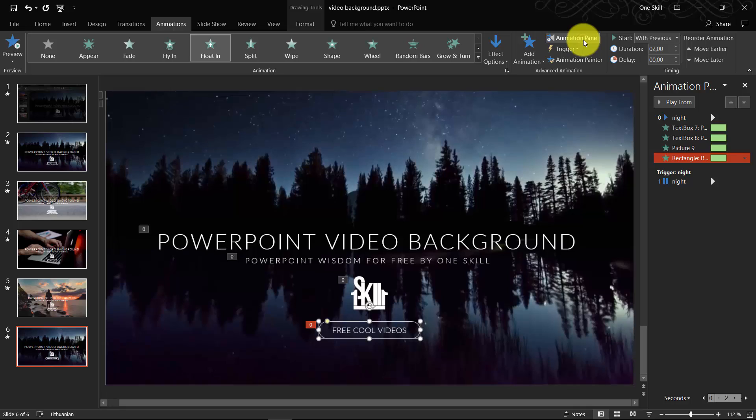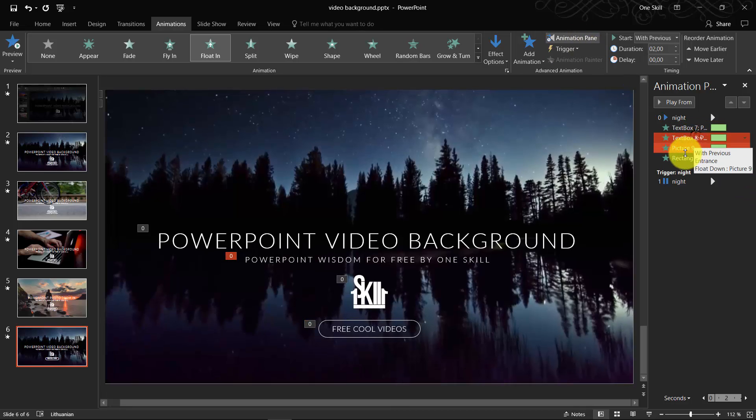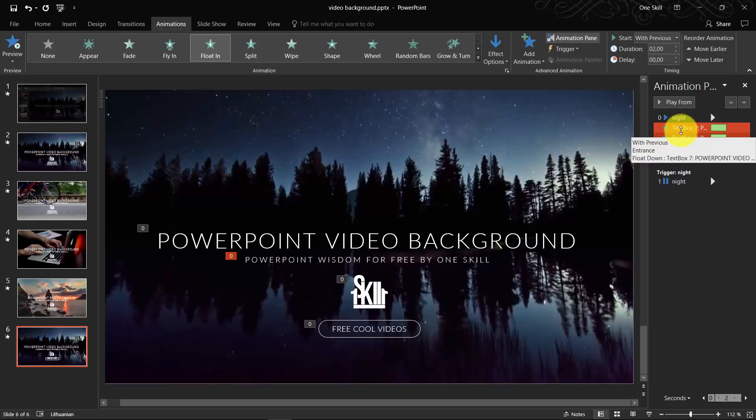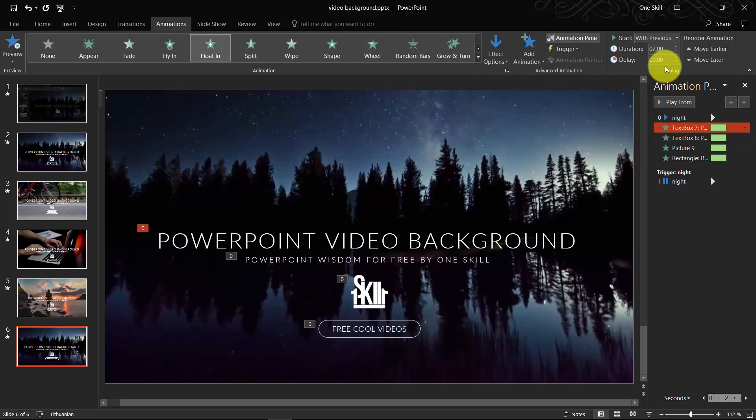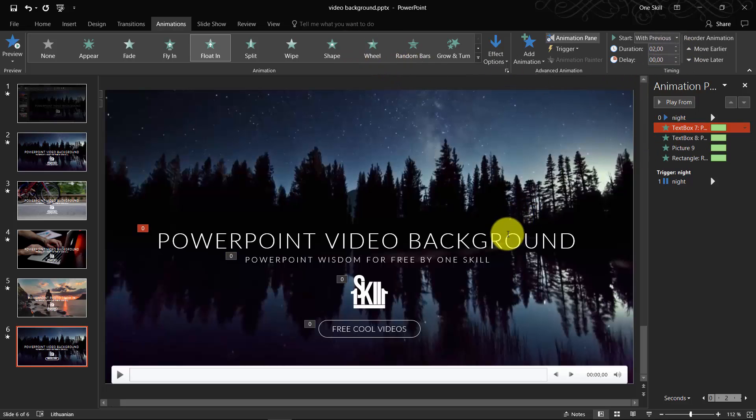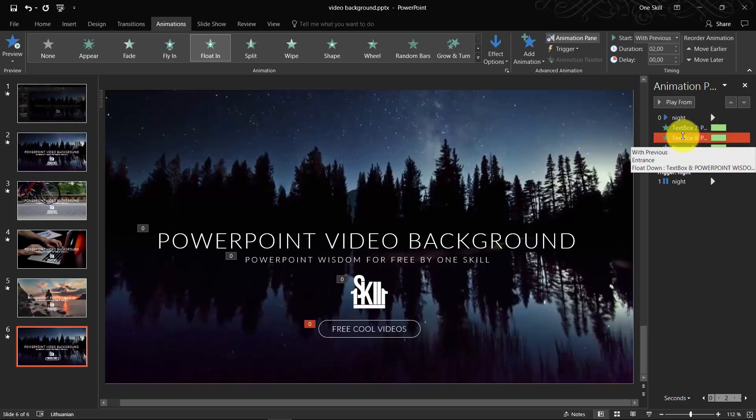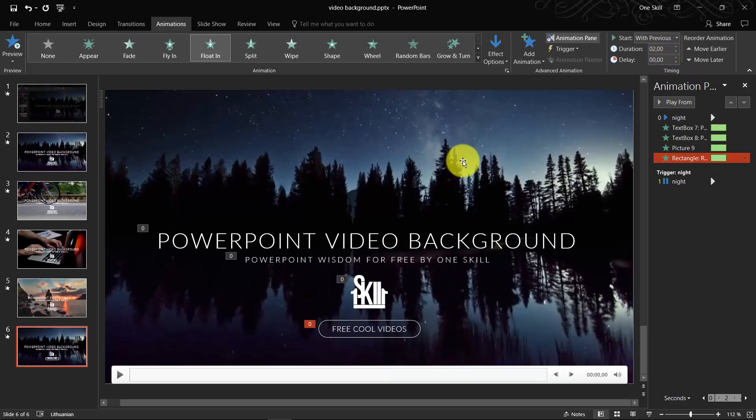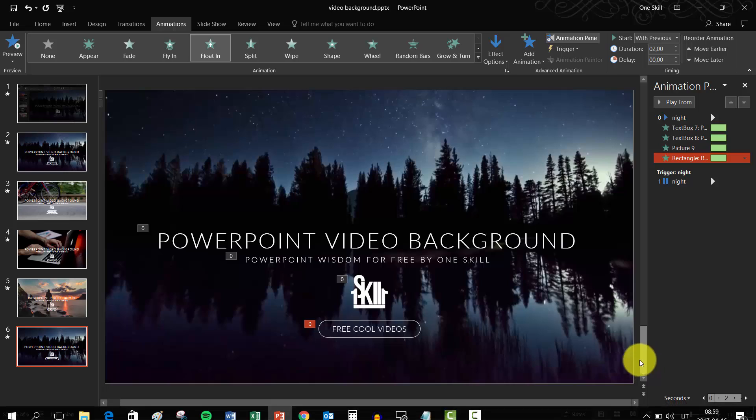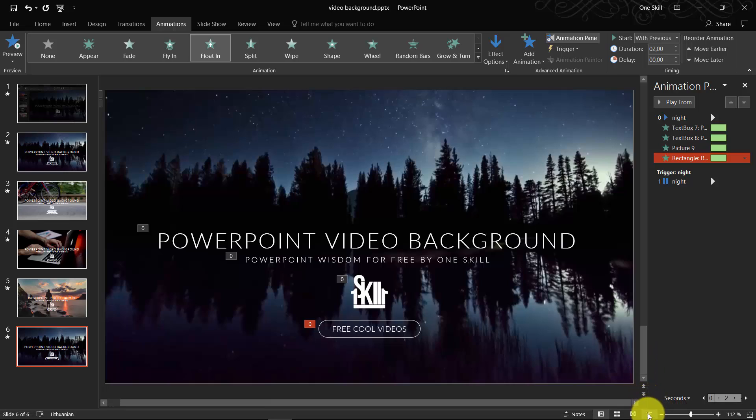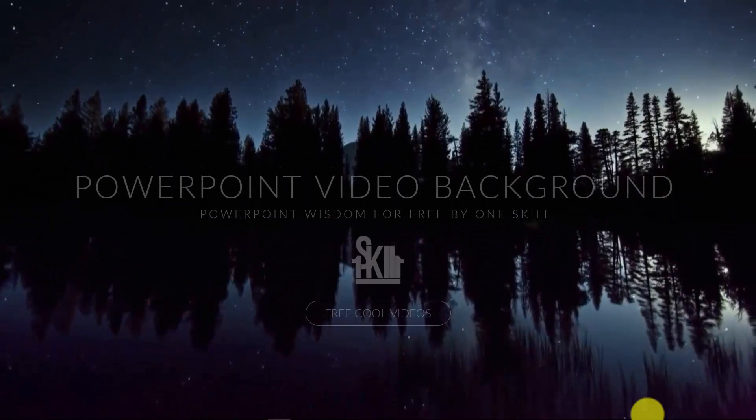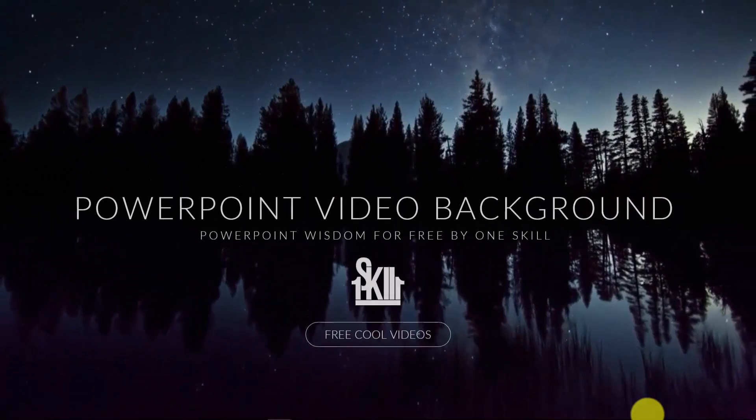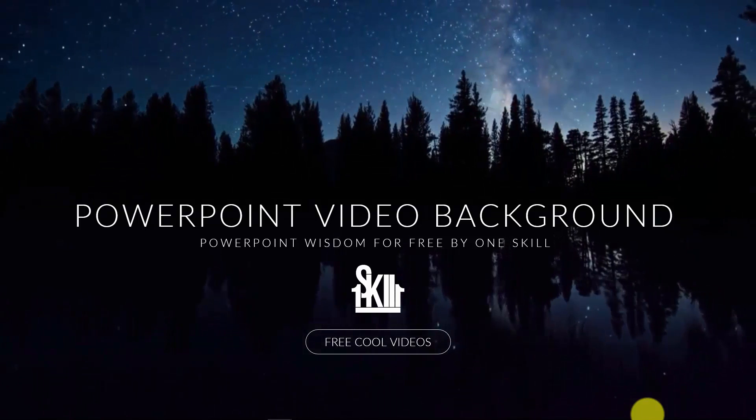All we need to check right now is the timing when each of these animations start. The first animation starts with previous, so this big text box. Let's make sure that the rest of the text boxes as well start with previous. So all of them should flow down at the same time. Let's check it out. Beautiful.